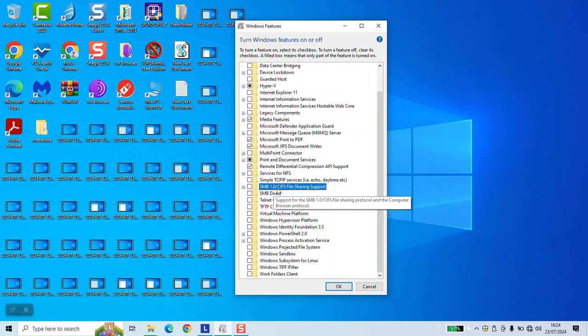Locate the SMB 1.0 file, click on the box next to it, and click OK. Once done, Windows will ask you to restart your computer, and once done, the option should be fully functional for you.